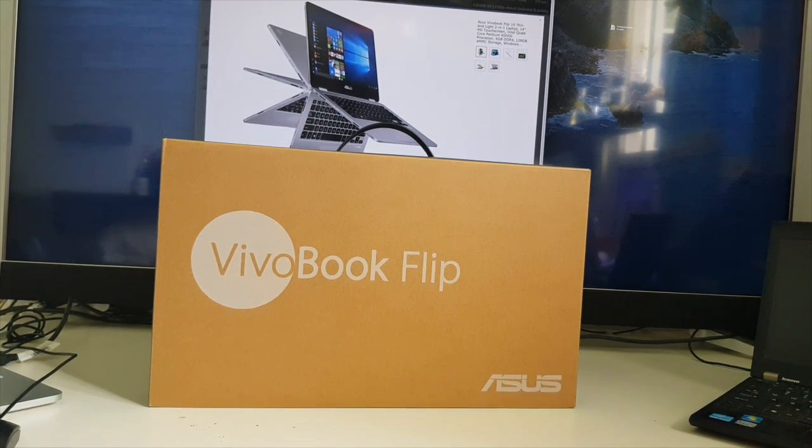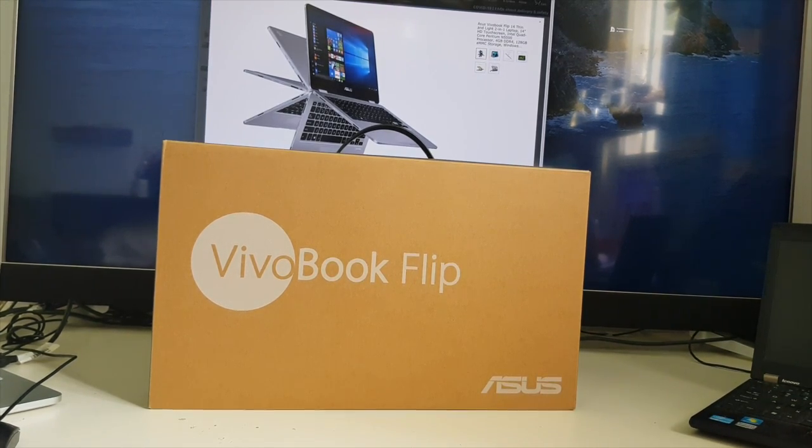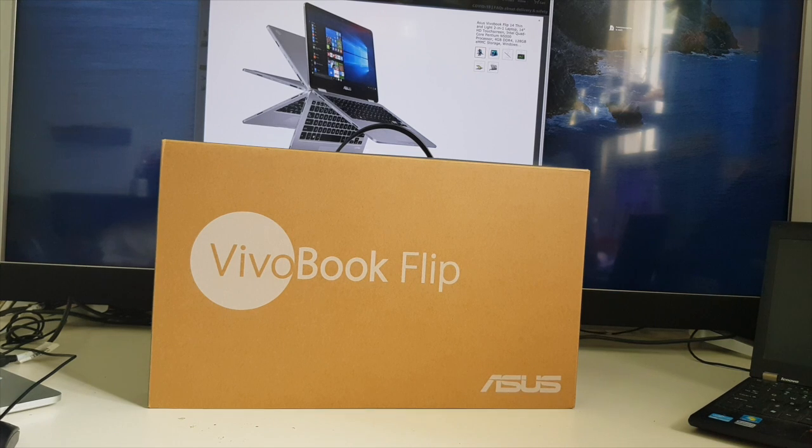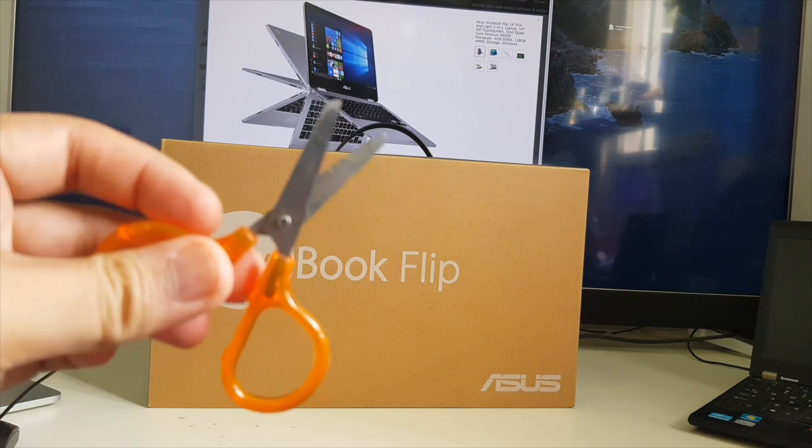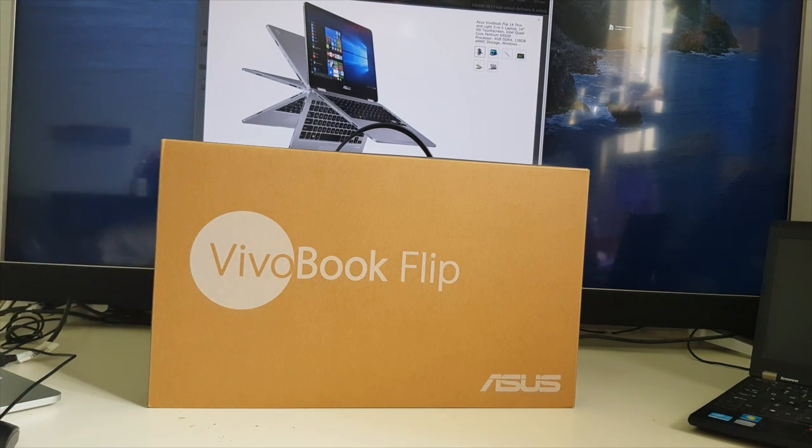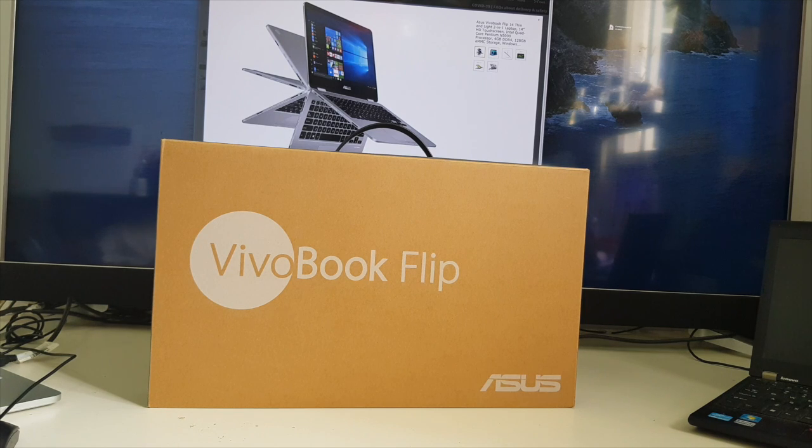Now let's open the box. This is my first time to open the box, so basically I need a pair of scissors to open the plastic tape. Let's begin.